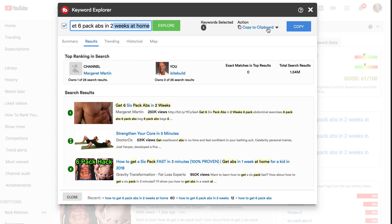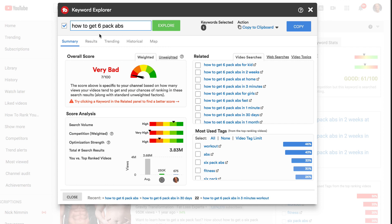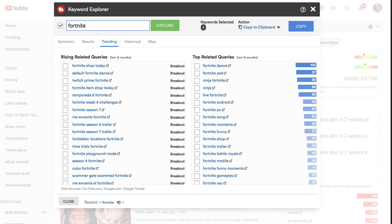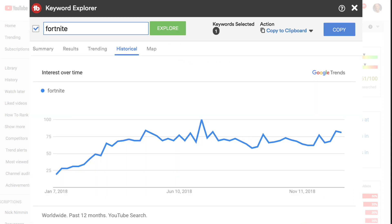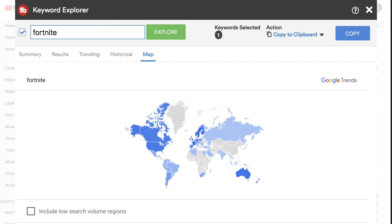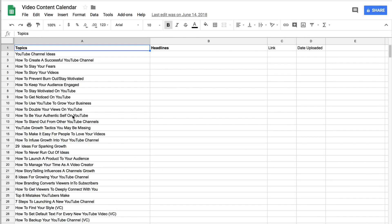I can copy this phrase to the clipboard and add it to my Excel spreadsheet. At the bottom, I've got my recent searches. If I want to get more keyword suggestions, I can go back to my main keyword phrase and go through all the related keyword phrases. I've also got web searches, video topics, and trending. If I put in a very popular keyword phrase, I can see rising related queries and top related queries in the last 12 months, as well as a historical view and a map showing the main countries where the search volume is. After researching and discovering less competitive keyword phrases, put them in an Excel spreadsheet so you can refer back to it as you create your videos.